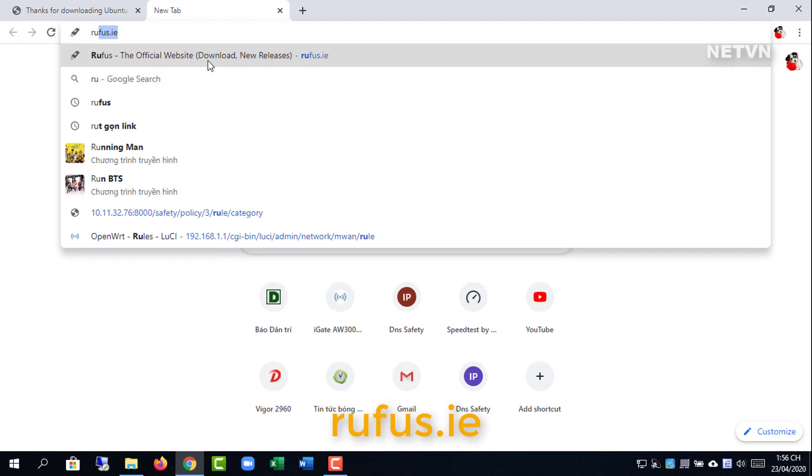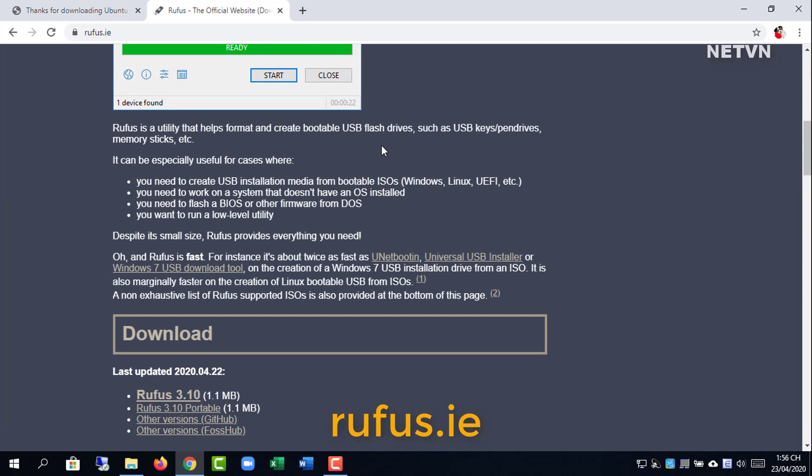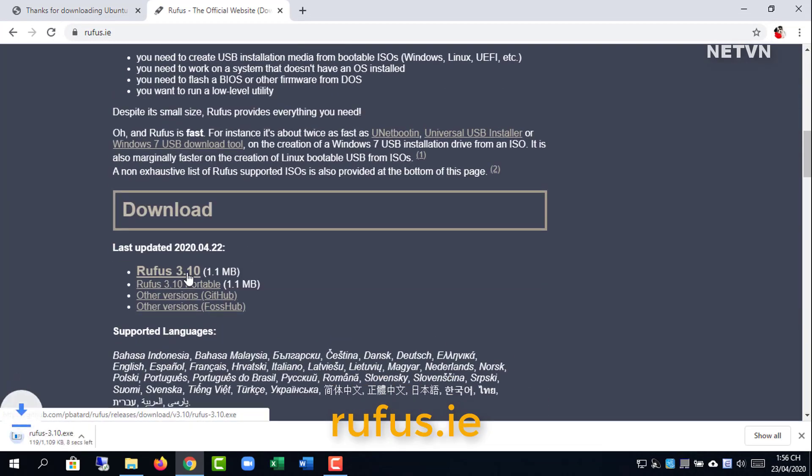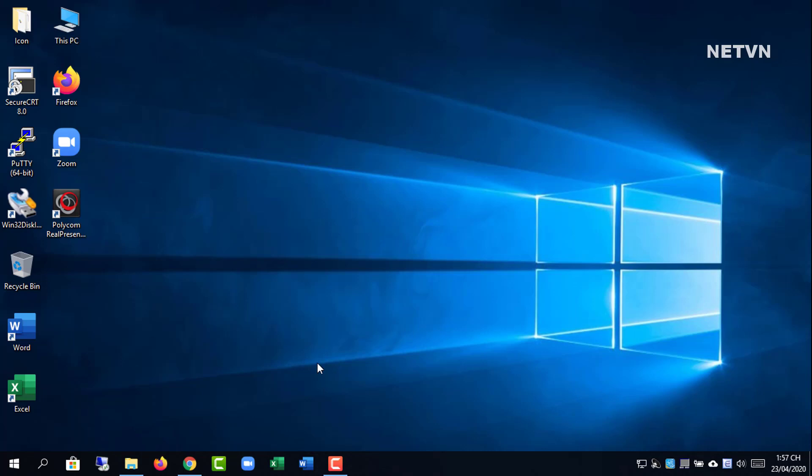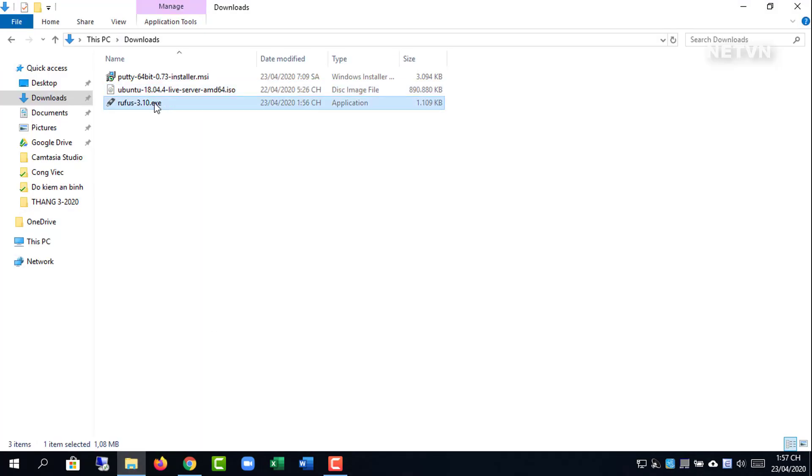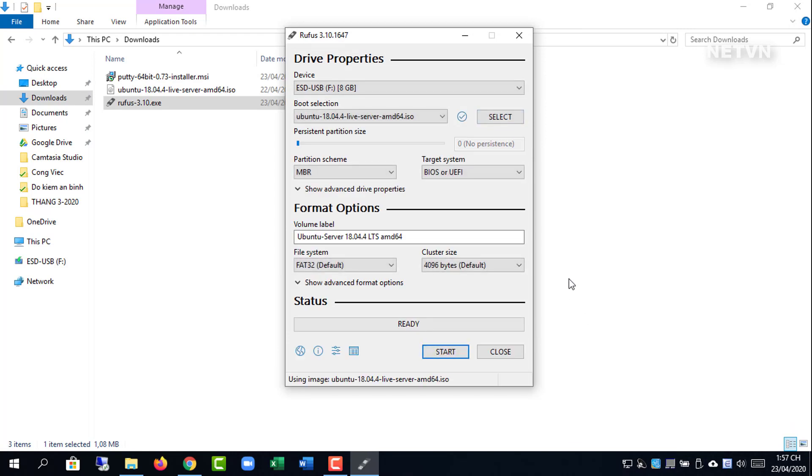Step 1: install Ubuntu server. Go to Ubuntu.com and download Ubuntu server. Create USB to install Ubuntu server with Rufus tool.